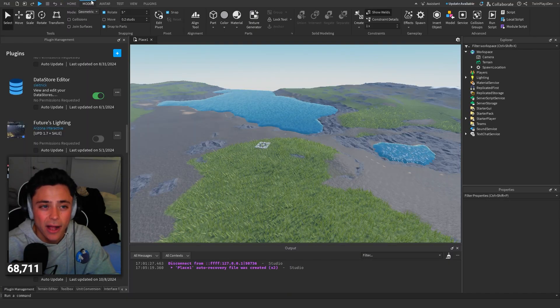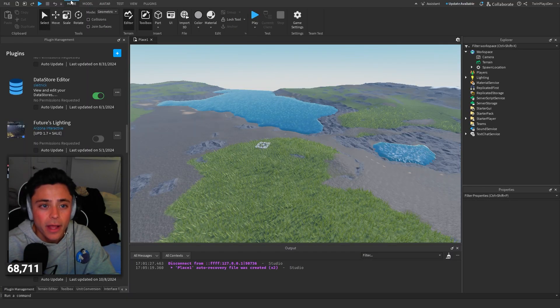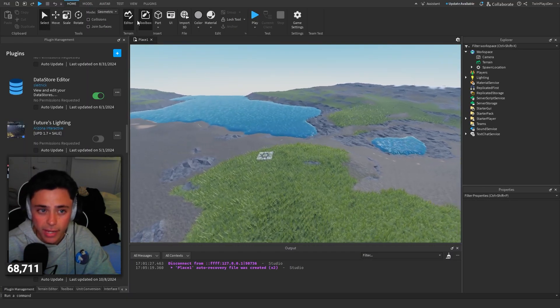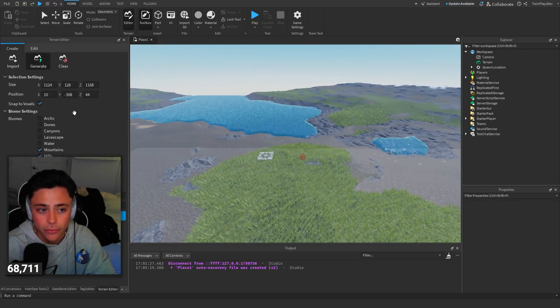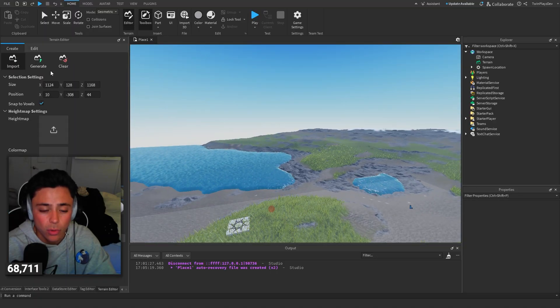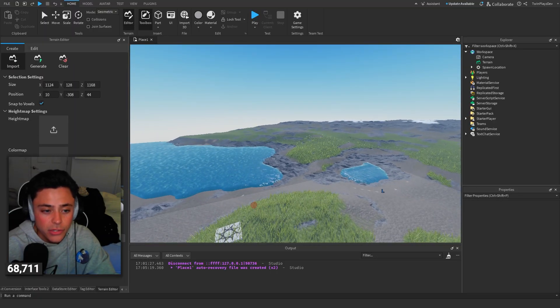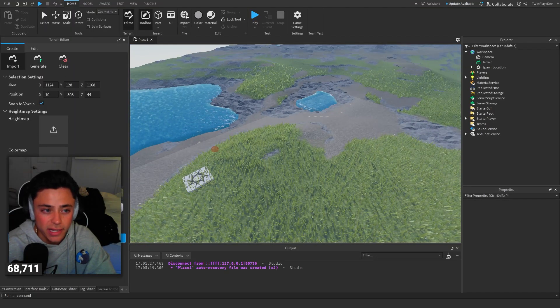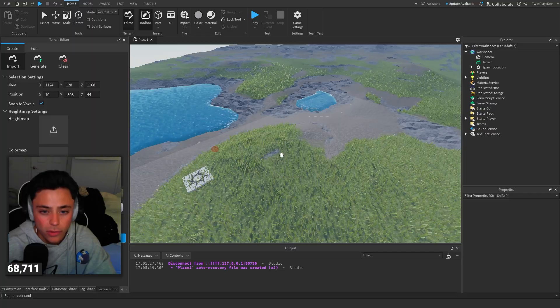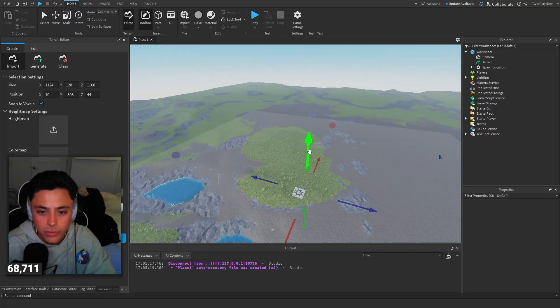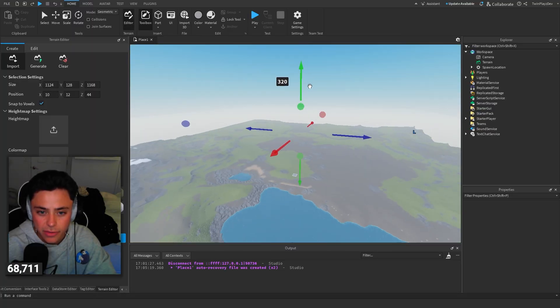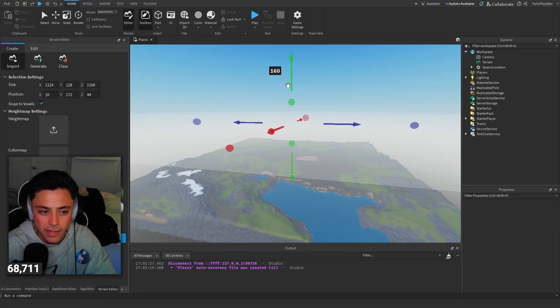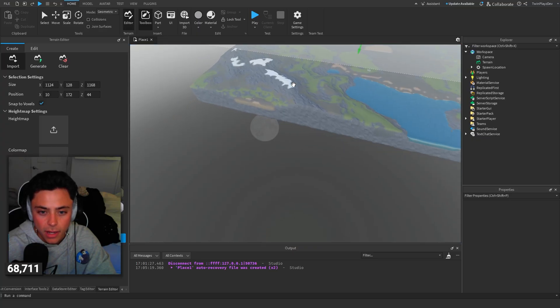If you don't know how to get water, there's a few things you can do. You have a terrain editor right here, so if you want to import water you can just use this and just click import.